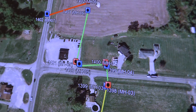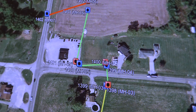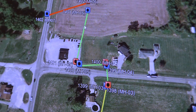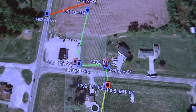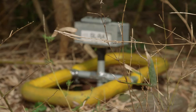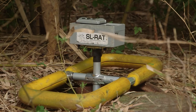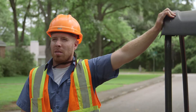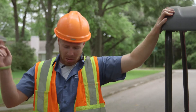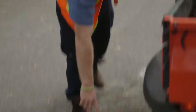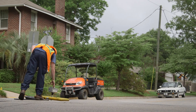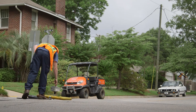Instead of scheduling resources to clean and CCTV this entire neighborhood, the SLRAT enables prioritizing resources to areas with the greatest need — saving time, water, and money.